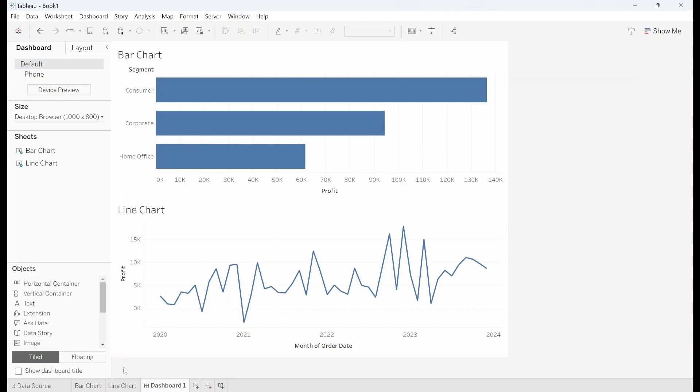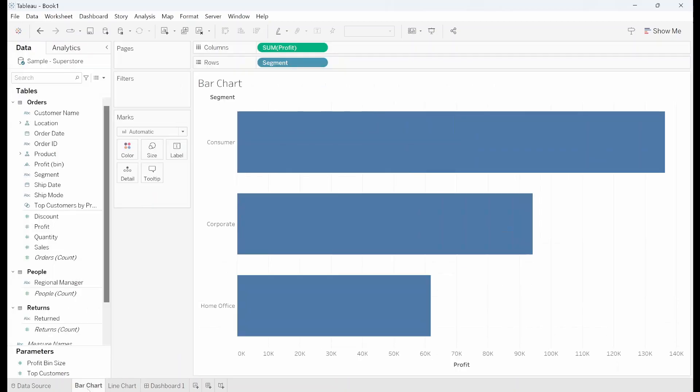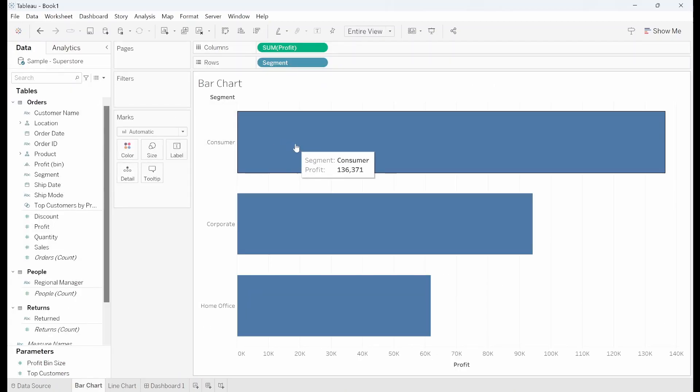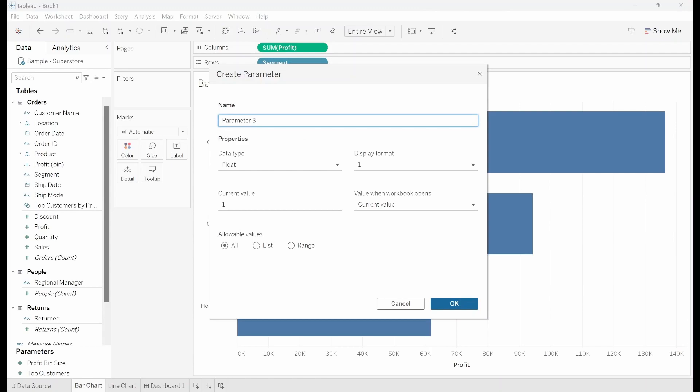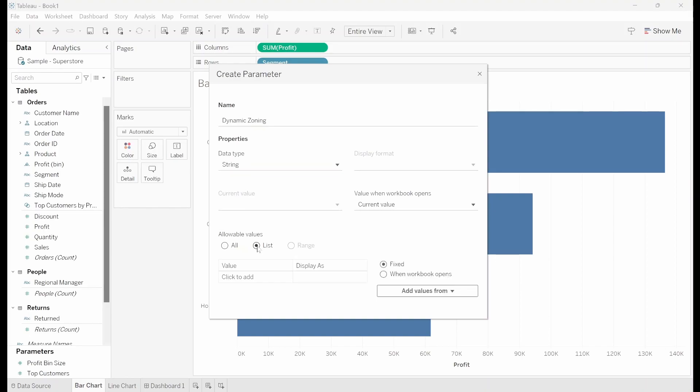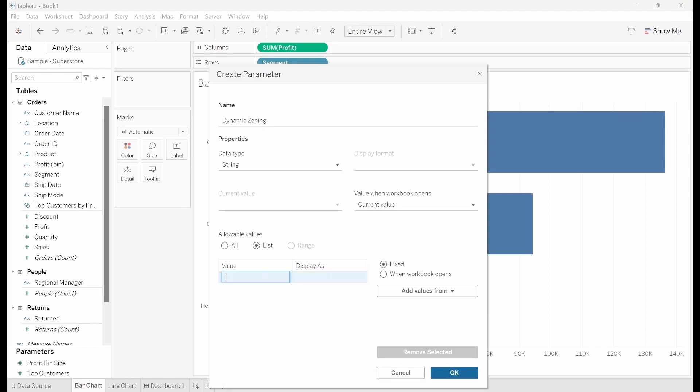So first how we go about doing this if I just go back to my bar chart sheet I'm going to create a parameter. I'll call this dynamic zoning. I'll allow the data type to be a string, the allowable values to be a list and then we can have either a bar chart or the line chart.